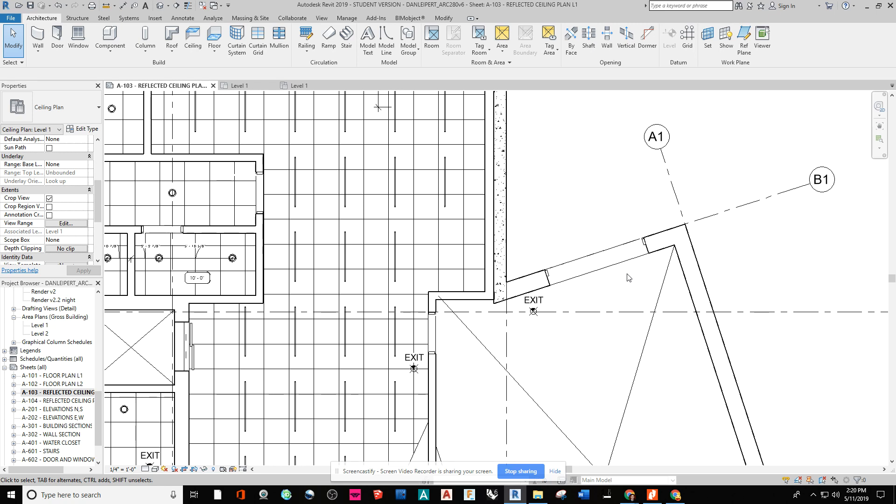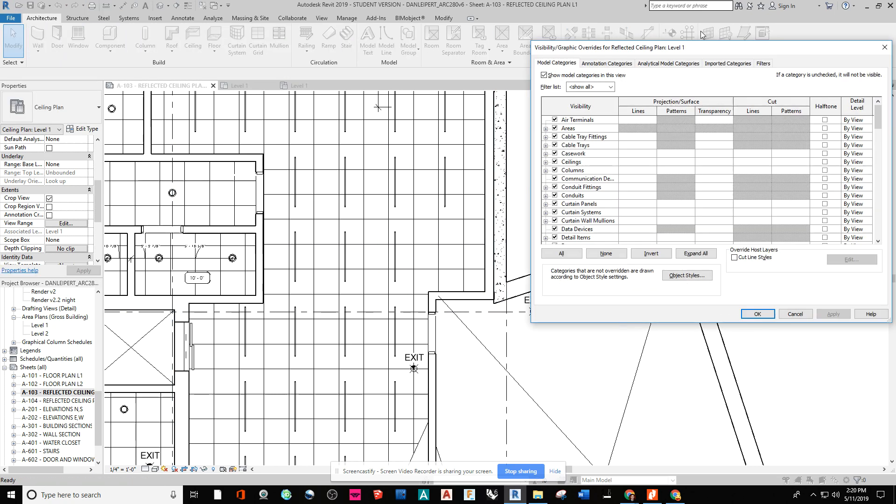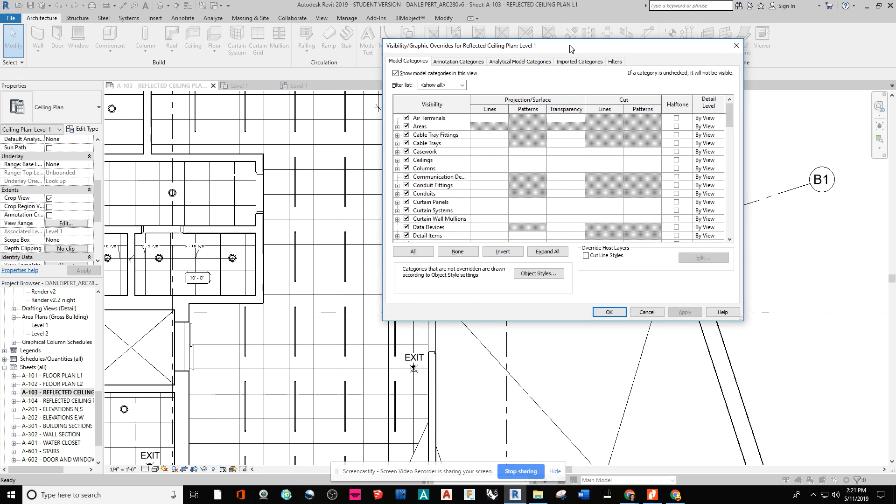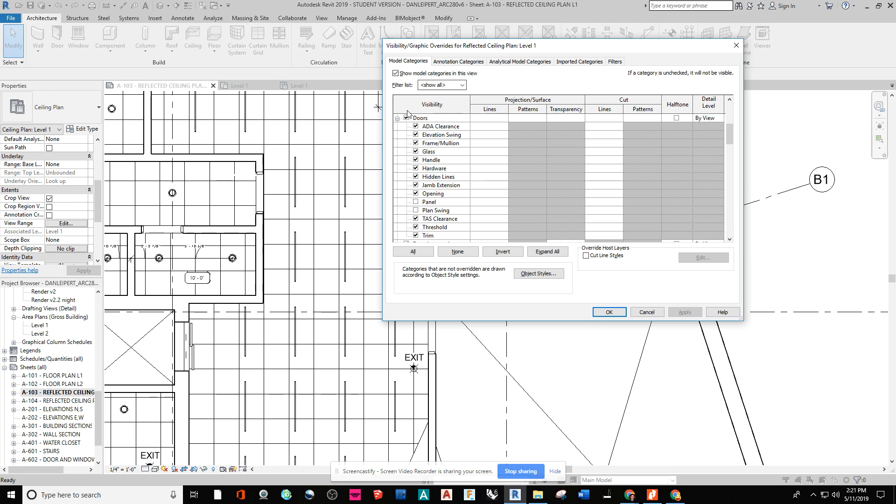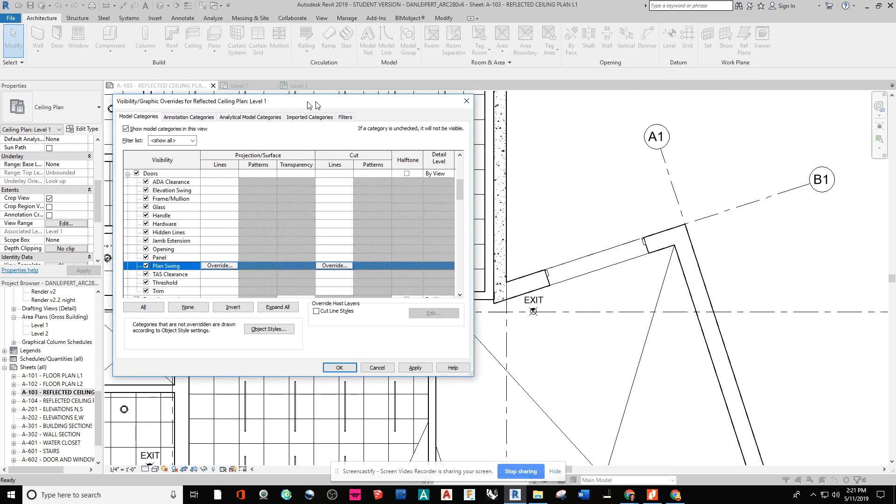So you do the shortcut VV. So I'm literally out of all my commands hitting escape. And then I press the keyboard VV. And with VV pressed, I'm going to go down to doors and expand that. And you'll see I've unchecked panel and swing.